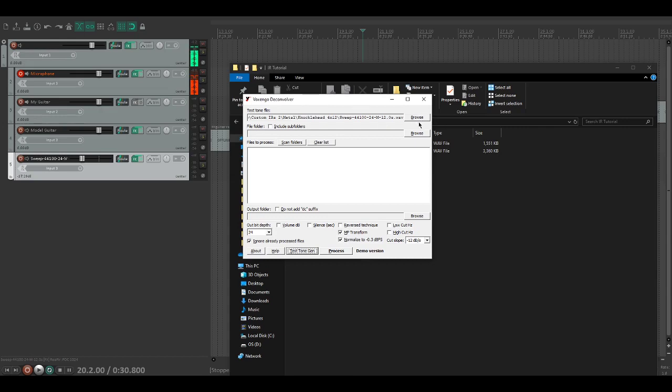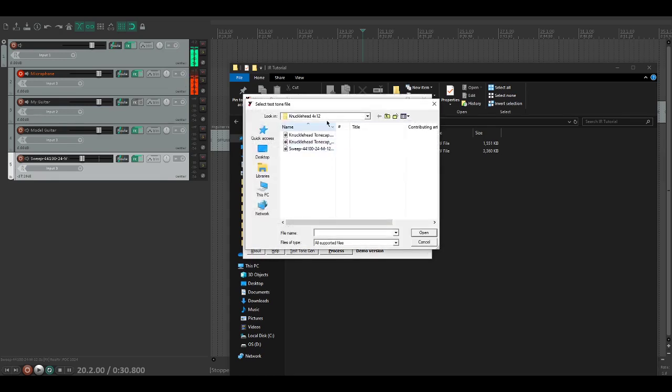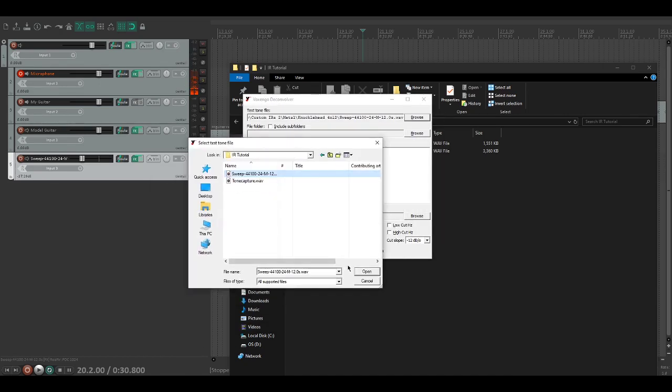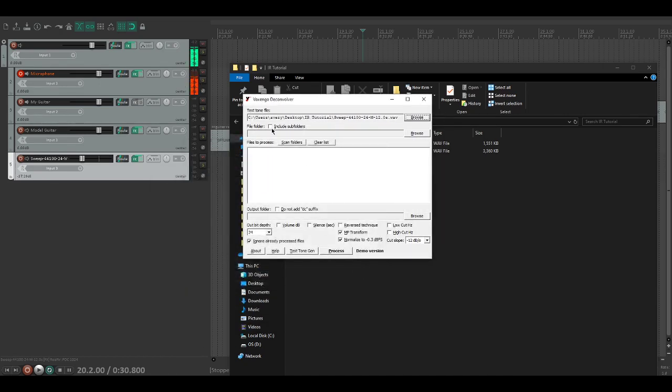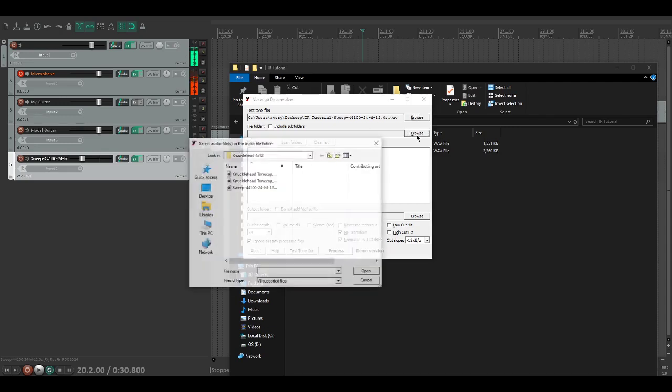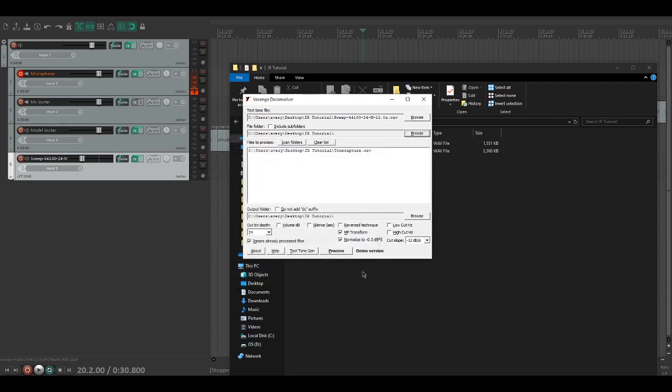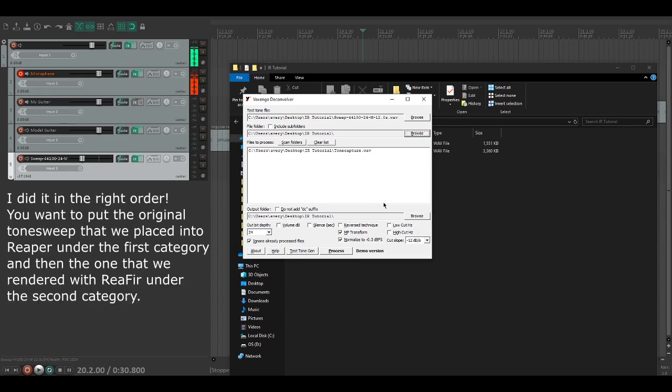We're going to open up Voxengo Deconvolver once more. You can see we have the test tone file and then the file folder. In this one we're going to open up our original sweep, and then in this one we are going to open up the one that we just generated.